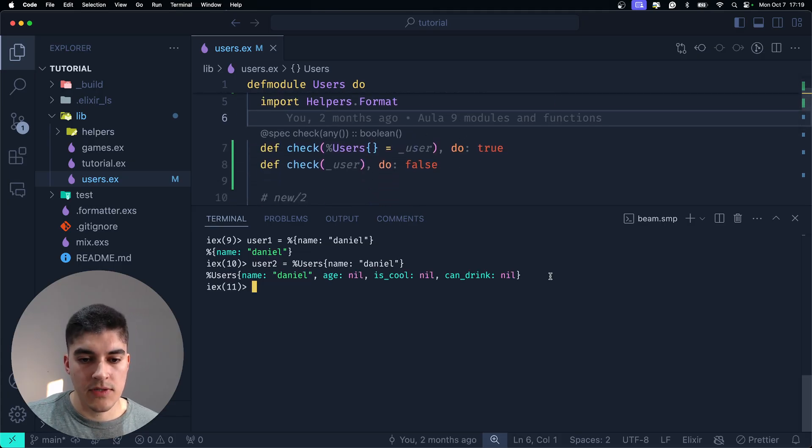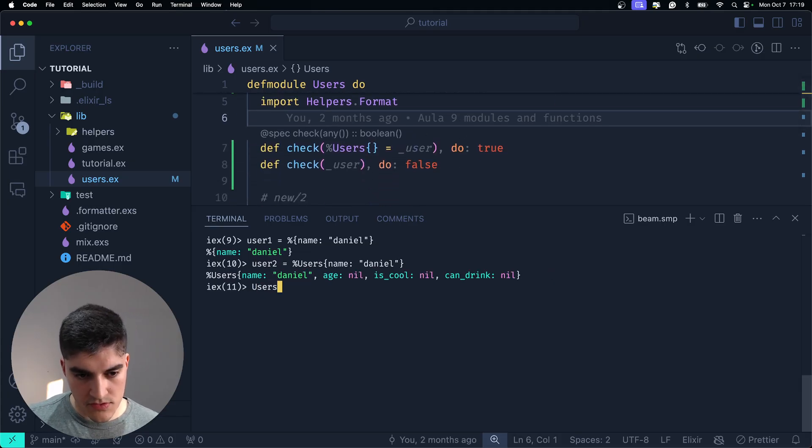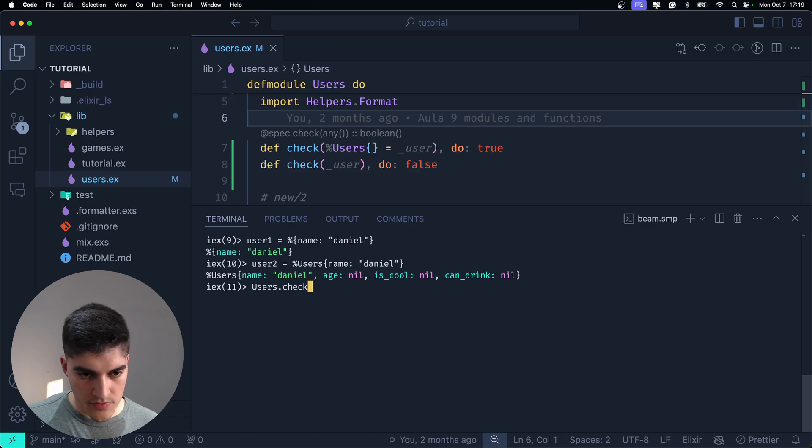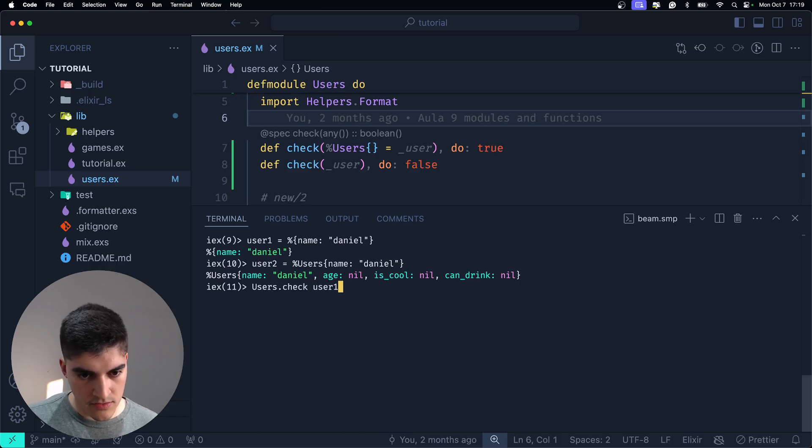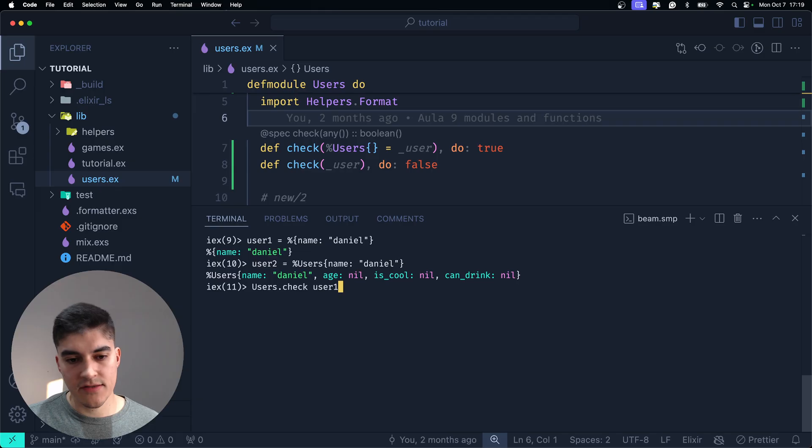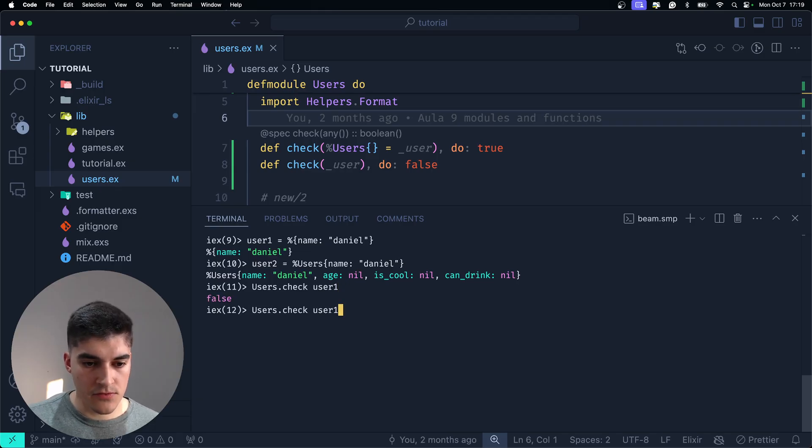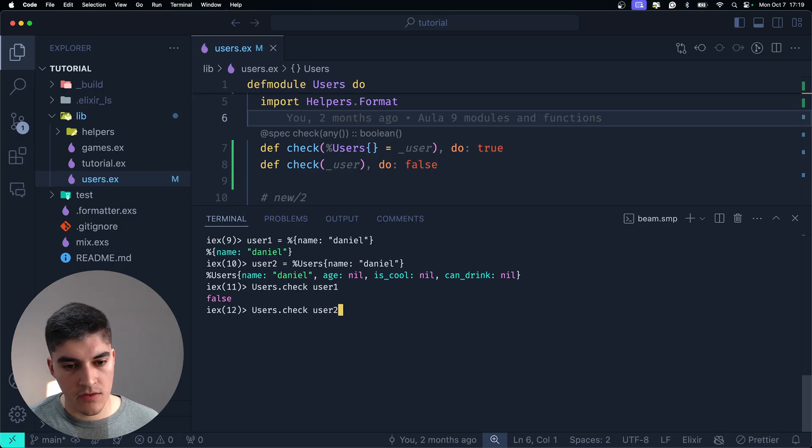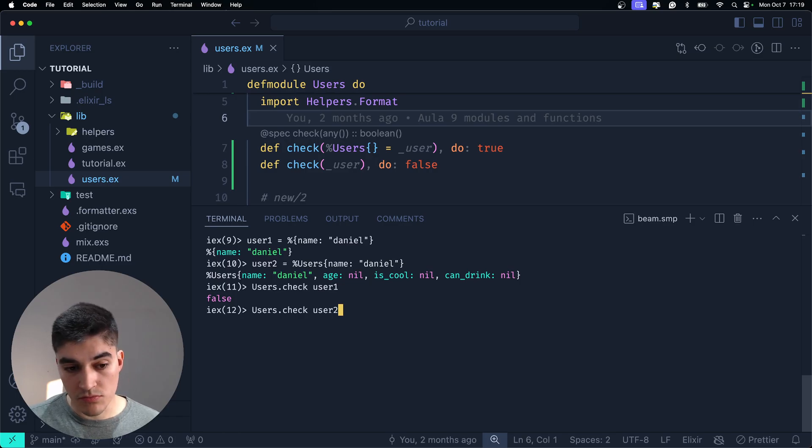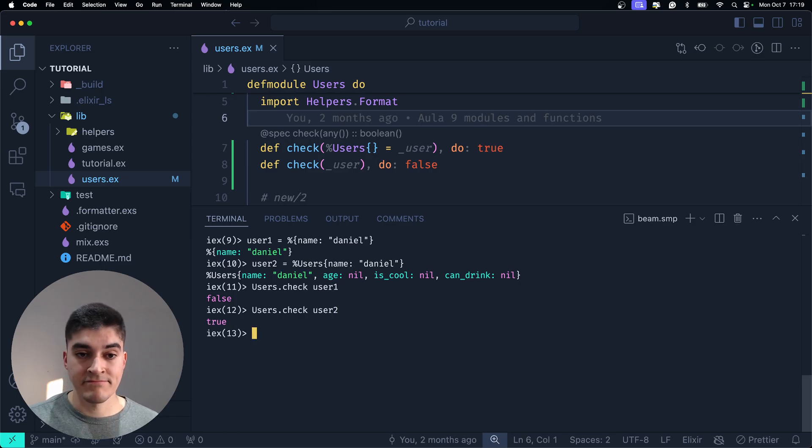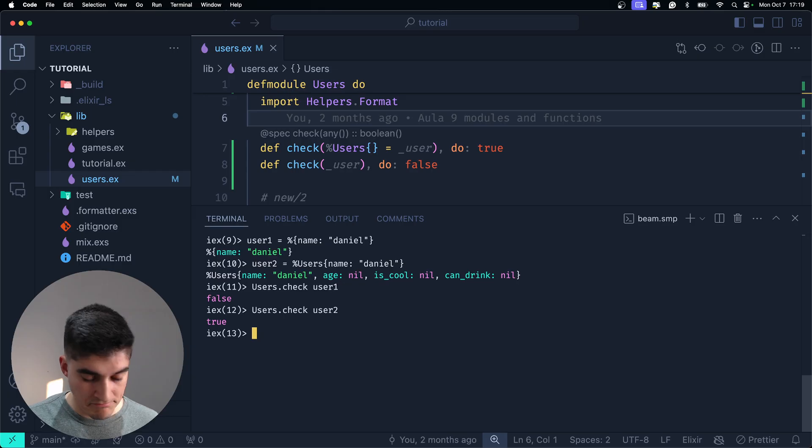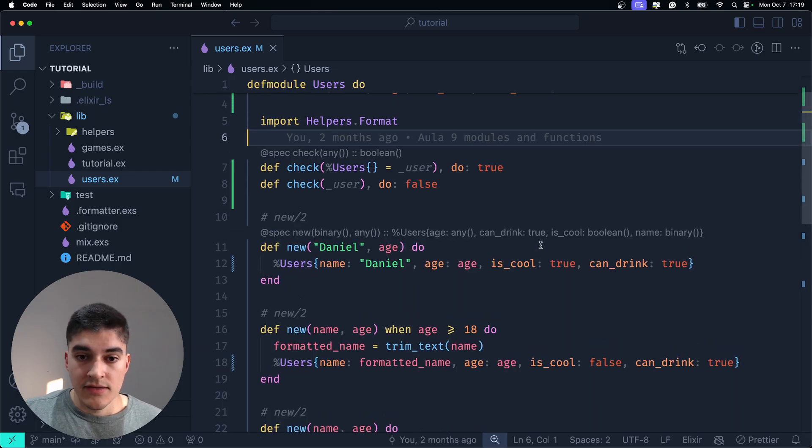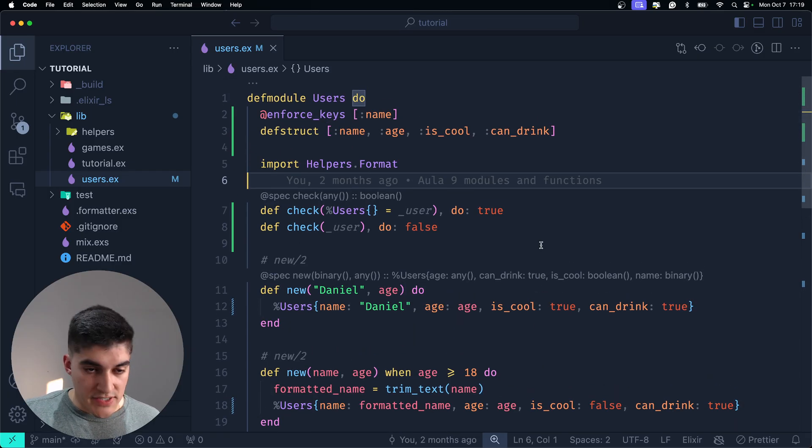So, let me call the users.check function. I'm going to run check on the user1. We should get a false. Nice. And if I do a users.check on the user2, we should get true. Nice. So, there you go. This is structs.